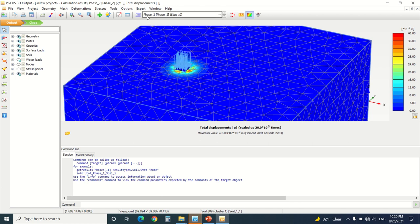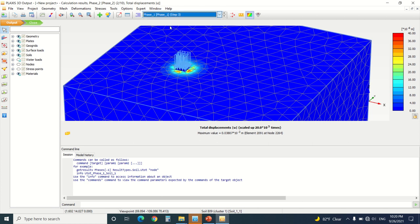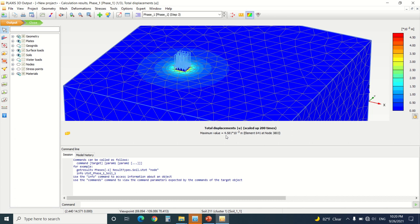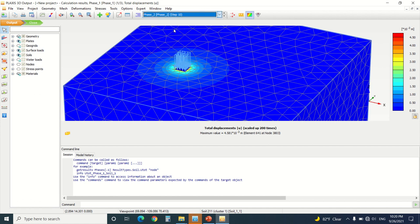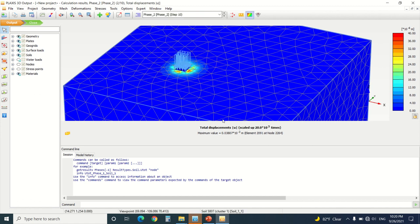Now we can see that in phase one the total displacement was a value of 4.5 times 10 to the minus 3. If we go to phase two when we activated the geogrid,